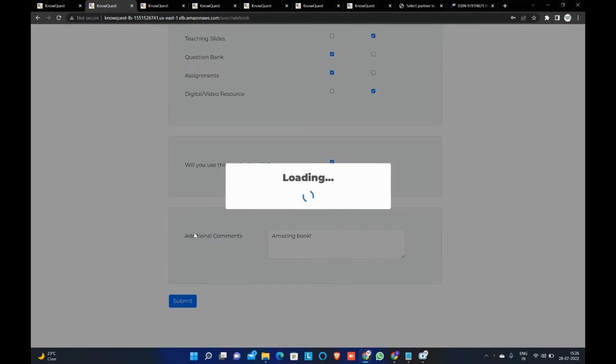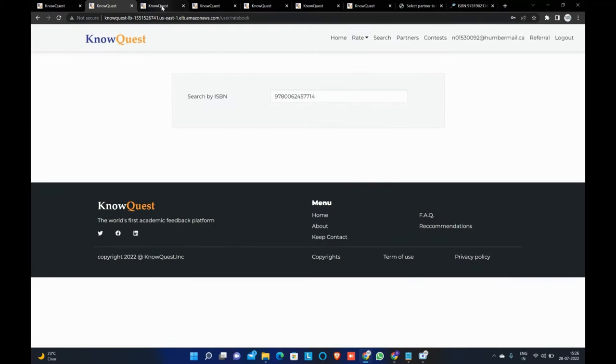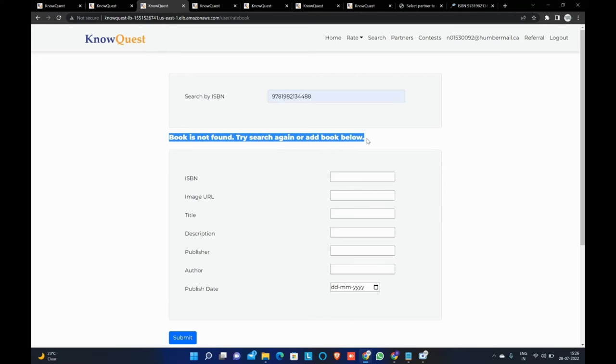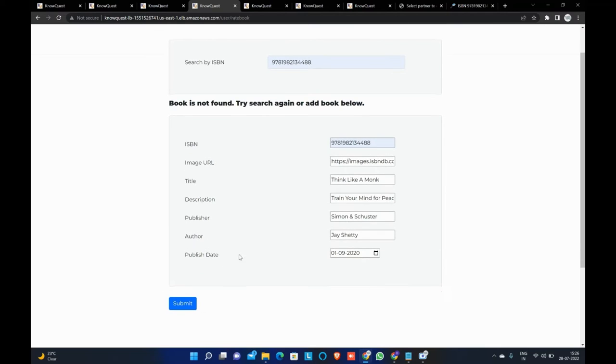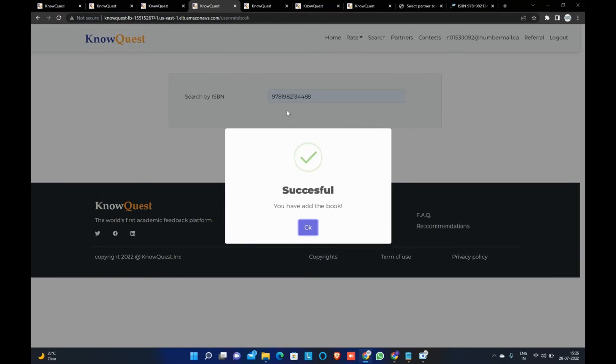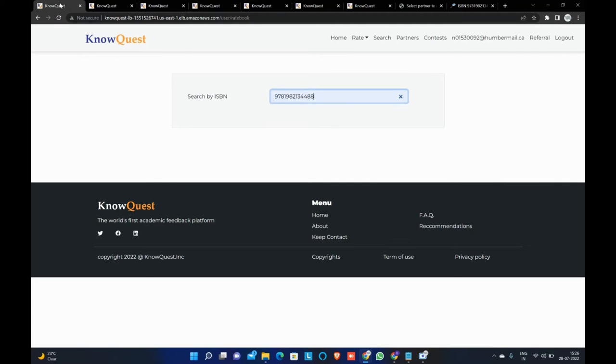Now, in case the ISBN number is not found in the Google API that we are using, we can fill out the information on this webpage to add the book and then hit submit button. And then once we go back to the search bar again and we enter the ISBN number that we just added, we will be able to see all the details related to that book again.